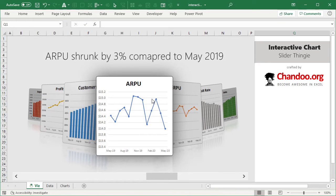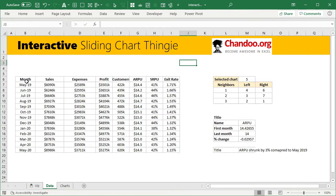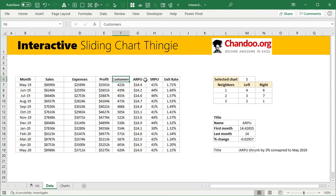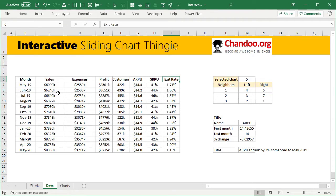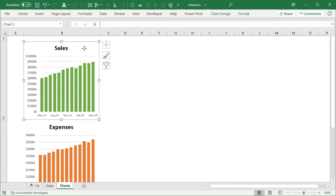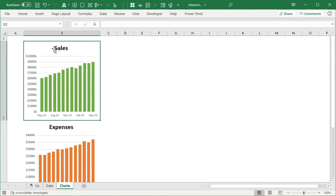I've kept it very simple but this idea is very powerful and you can extend it to showcase different types of charts. We have some data here — imagine monthly figures for sales, expenditures, profit, customers, and some other KPIs like ARPU, SRPU, and exit rate. What you want to do first is make charts for all of these. We'll make all seven charts and place them one per cell. That's the key part — having them one per cell makes the job really simple.